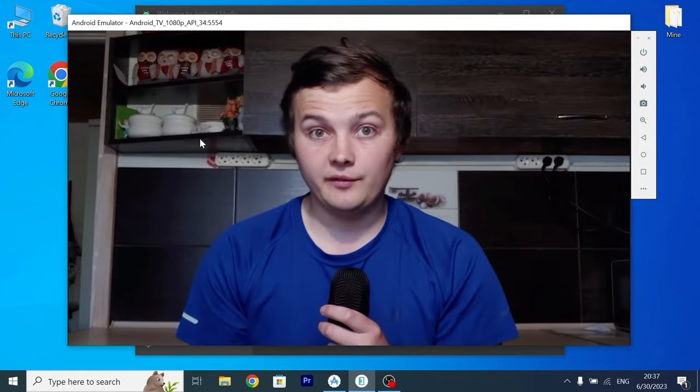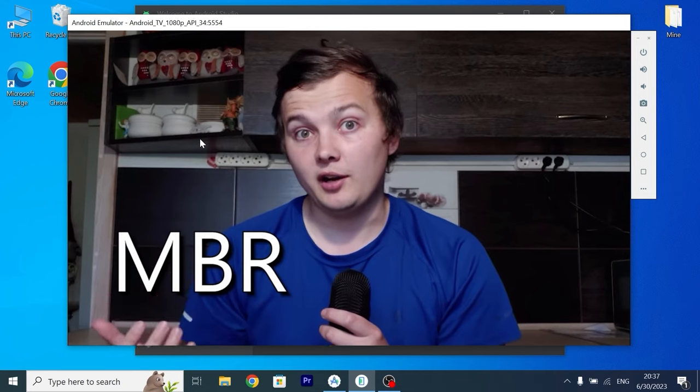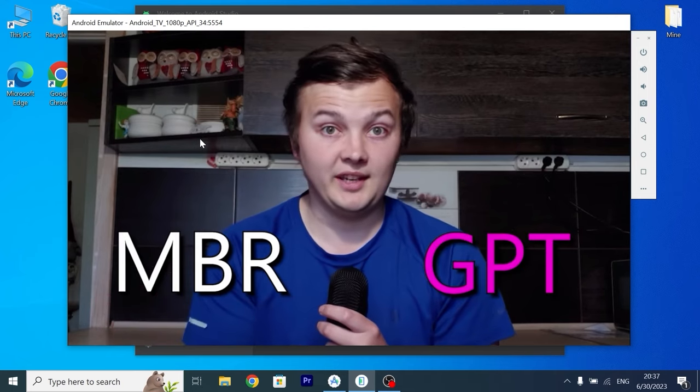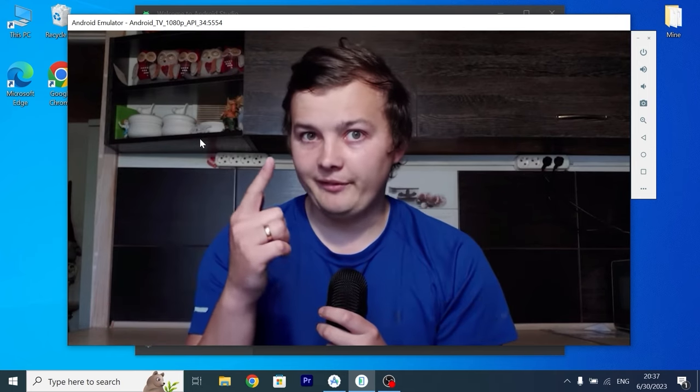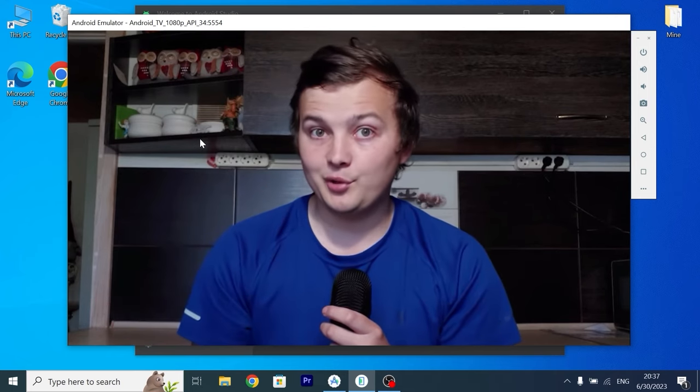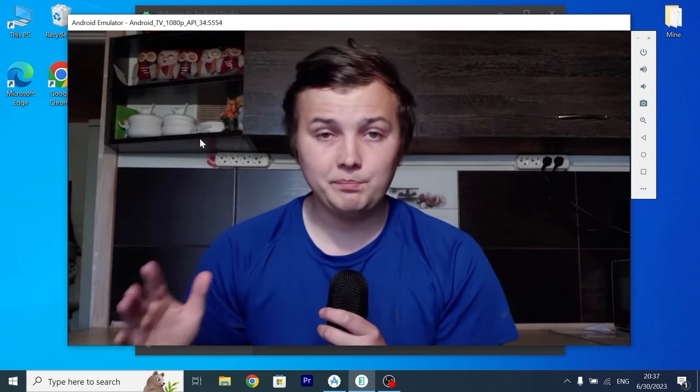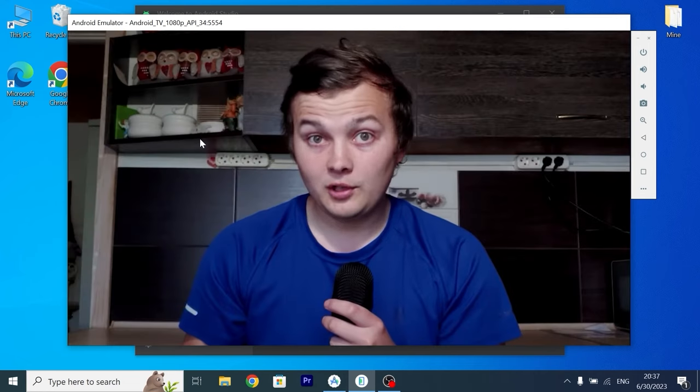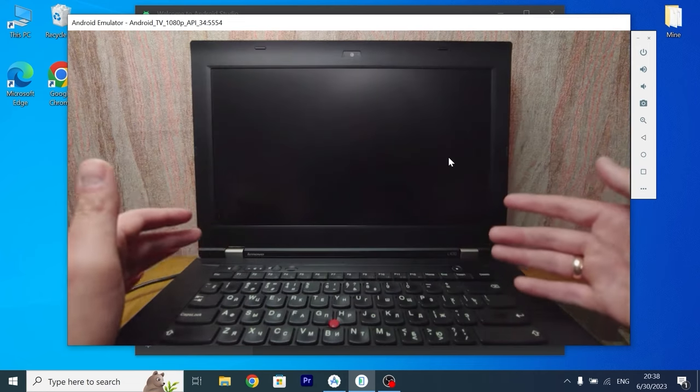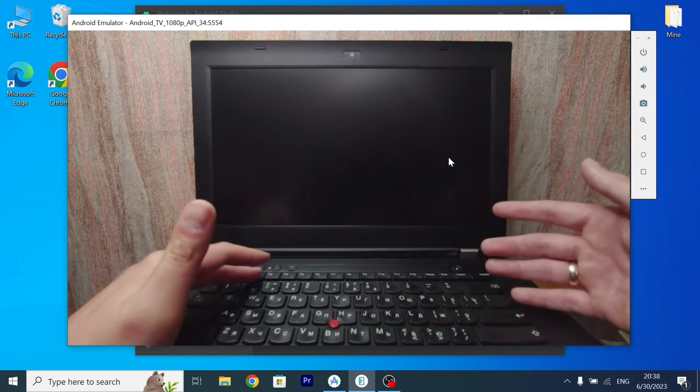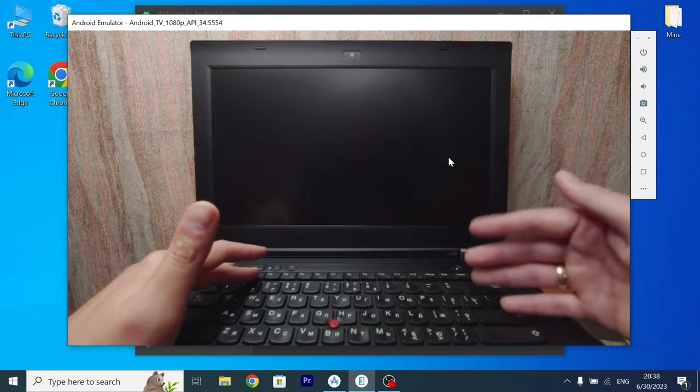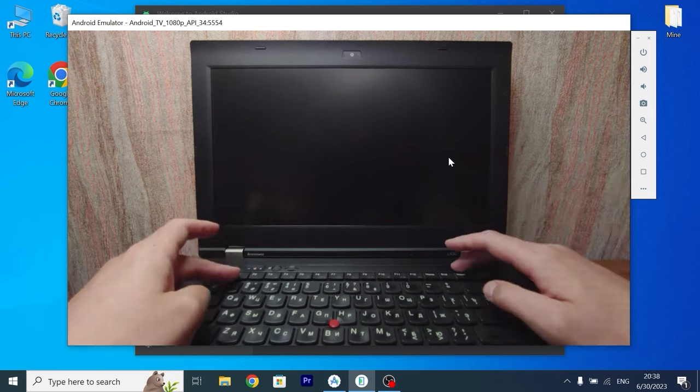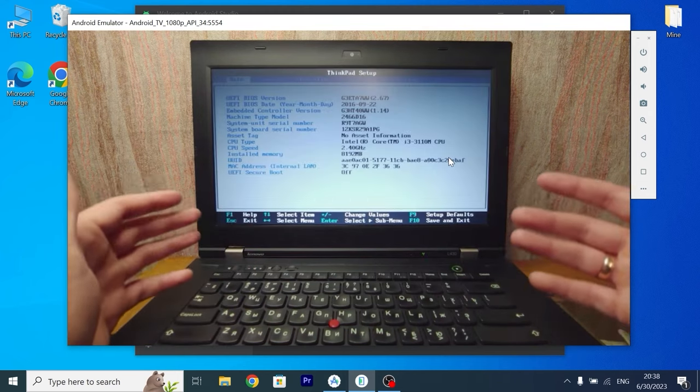So yep you can use Google TV on your Windows 10 or Windows 11 PC. For this you just need to install Android Studio. And of course after that you will be able to use Android Studio as a TV.